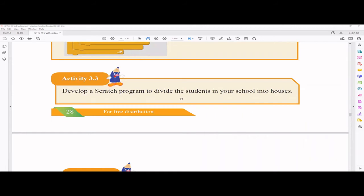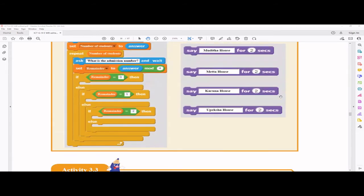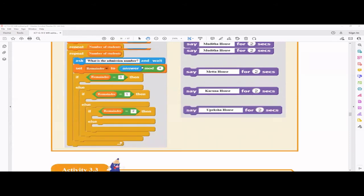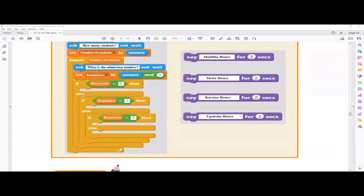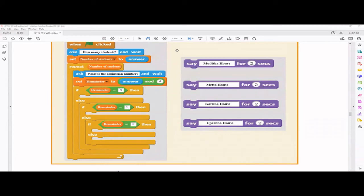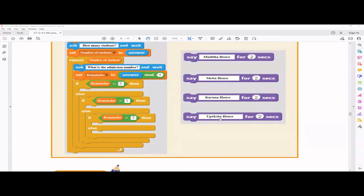Develop a Scratch program to divide students in your own school into houses. My school also has four houses — only the names will be different. Some schools may have more or fewer houses, so the program will be slightly different. Adapt accordingly.